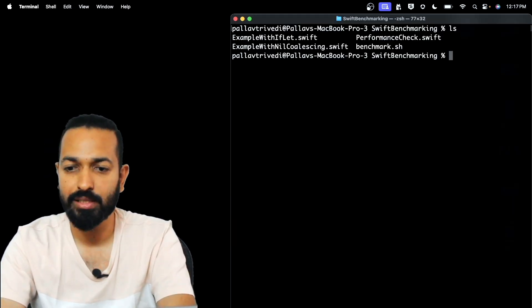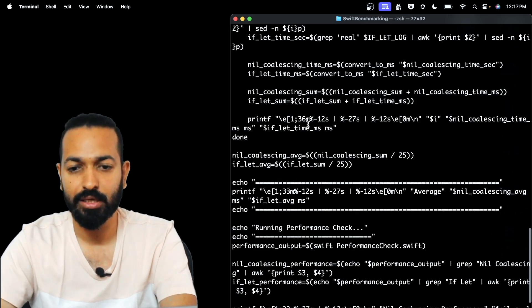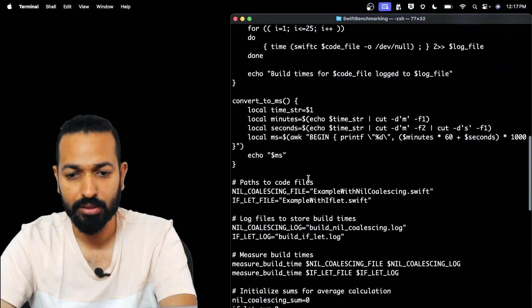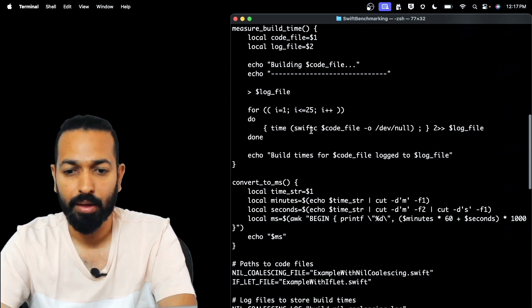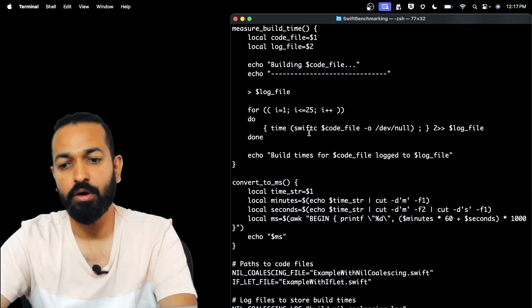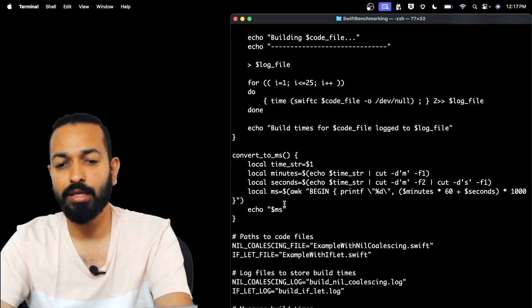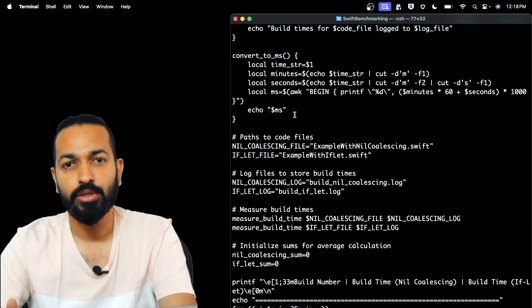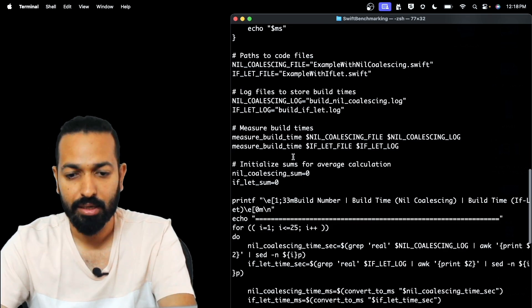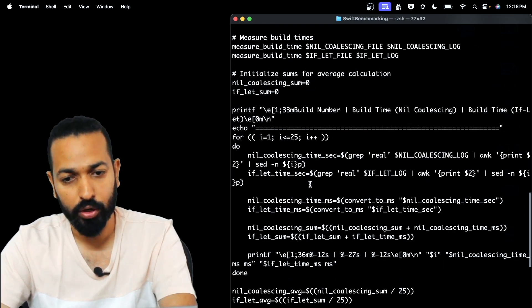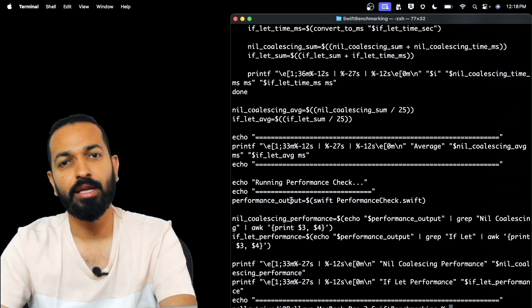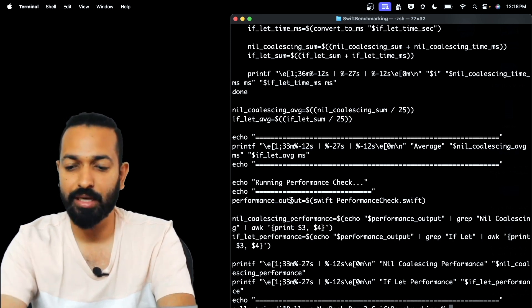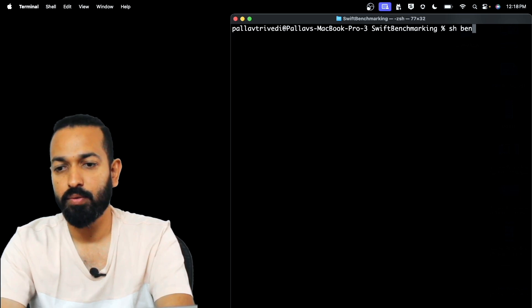Let's have a look at our shell script as well. So what's there in benchmark.sh and if you see here there's nothing much. A function for measuring the build time. We are using swift c command for building the files, then a utility function for converting the seconds to milliseconds. The time string that we'll be getting we'll be converting it to milliseconds. Then there's some code for logging and for taking the average and after that the performance check. So that's pretty much in the script. Let's try running it now.